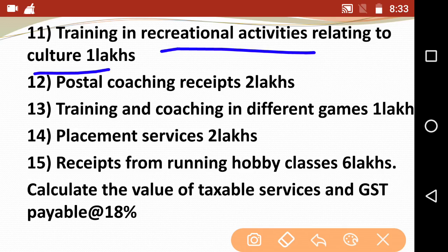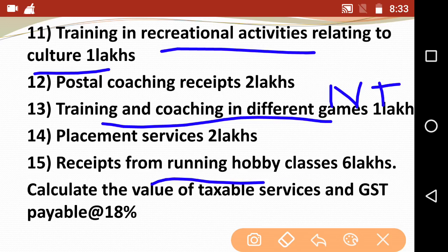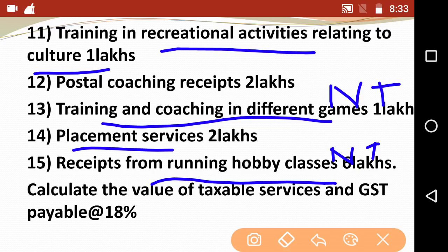To summarize: training in recreational activities relating to culture is non-taxable; training and coaching in different games is non-taxable; and running hobby classes is also non-taxable. Next, placement services - placement services is a professional activity and therefore it is taxable. So these were the points, covering maximum exemptions based on Notification 12/2017.